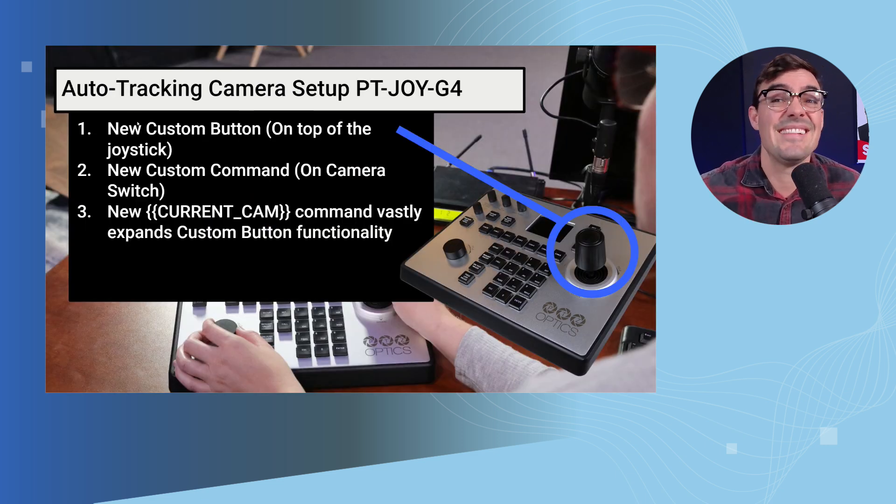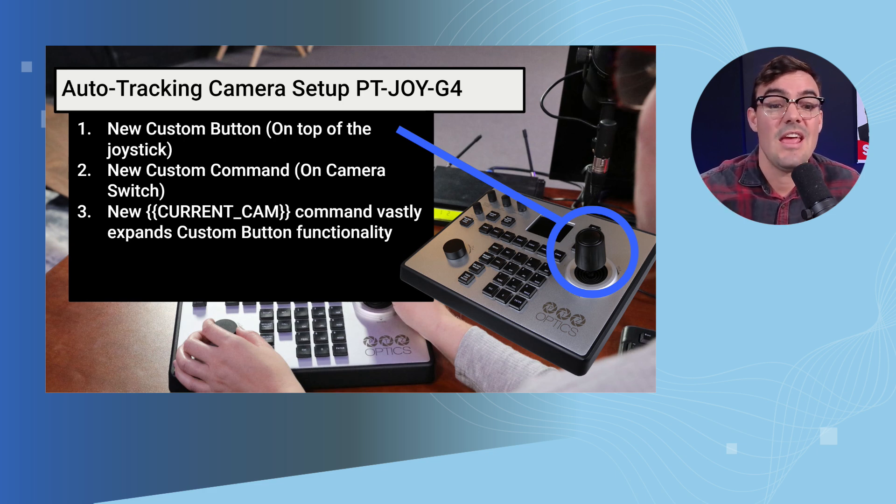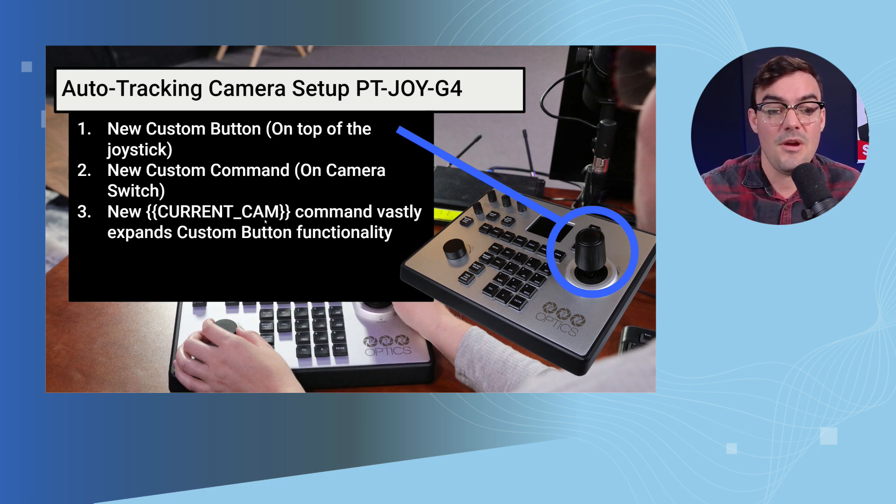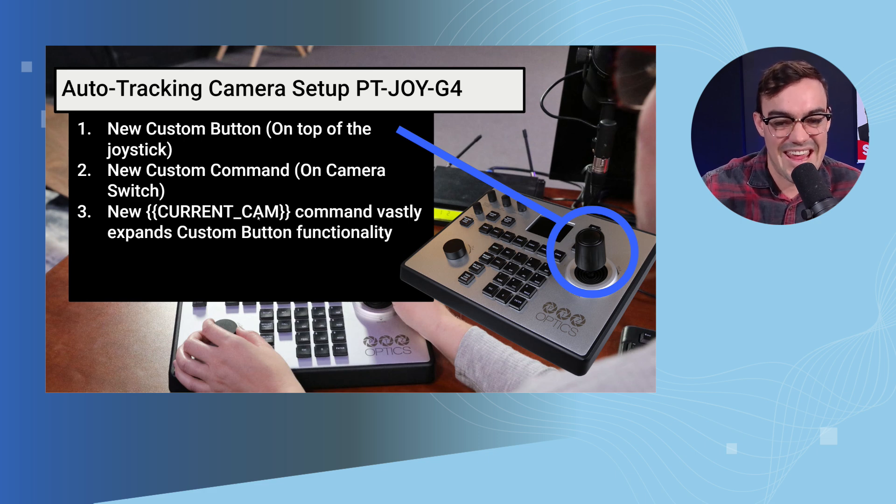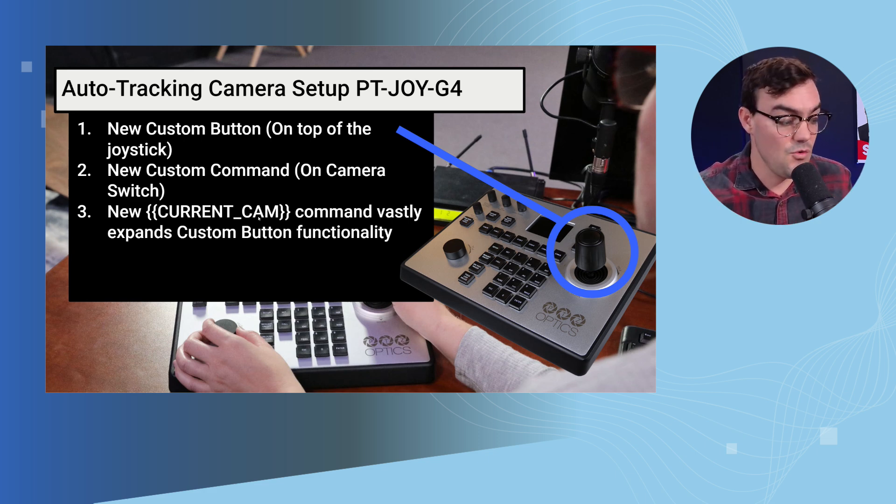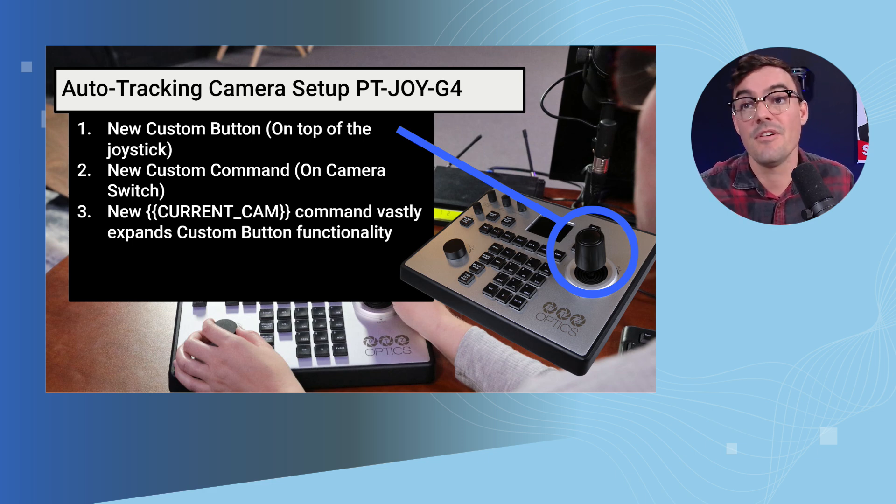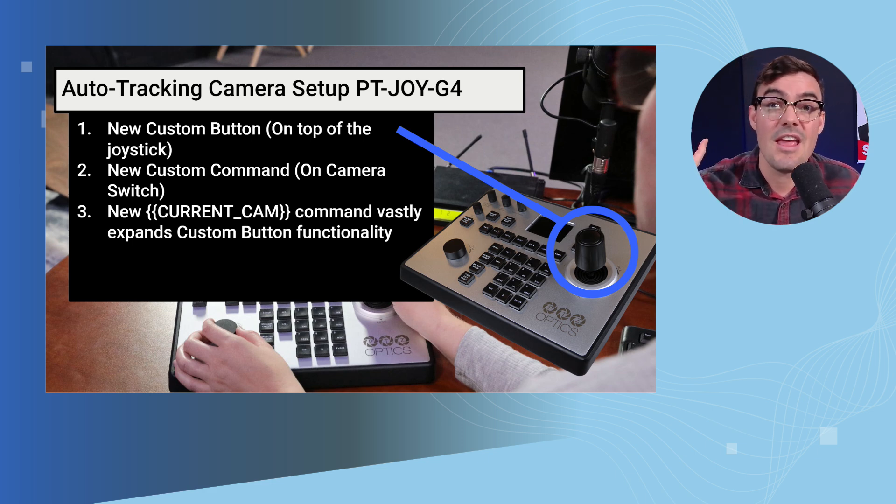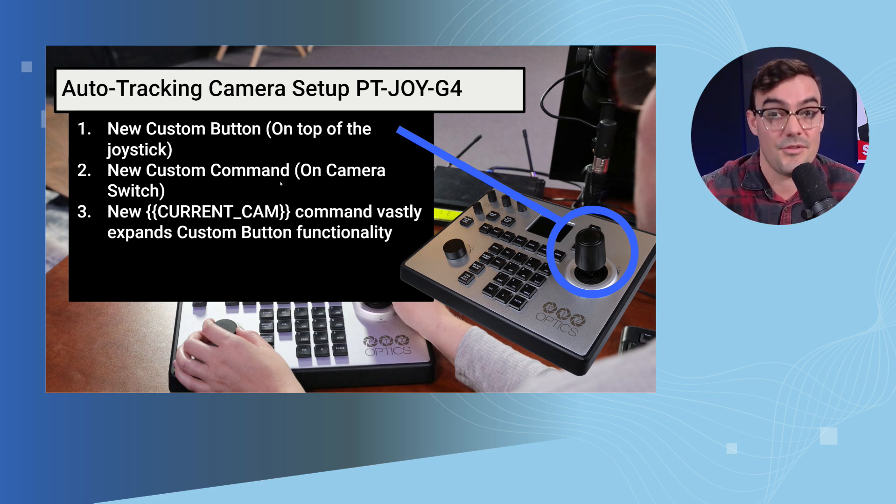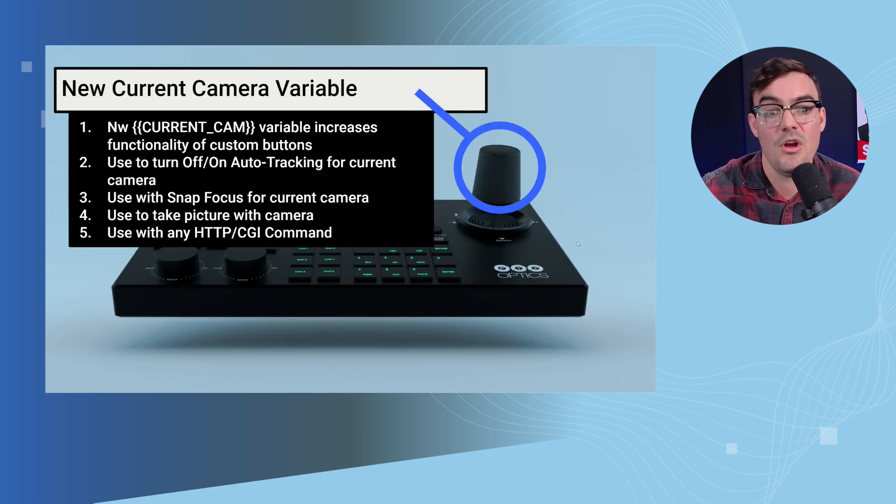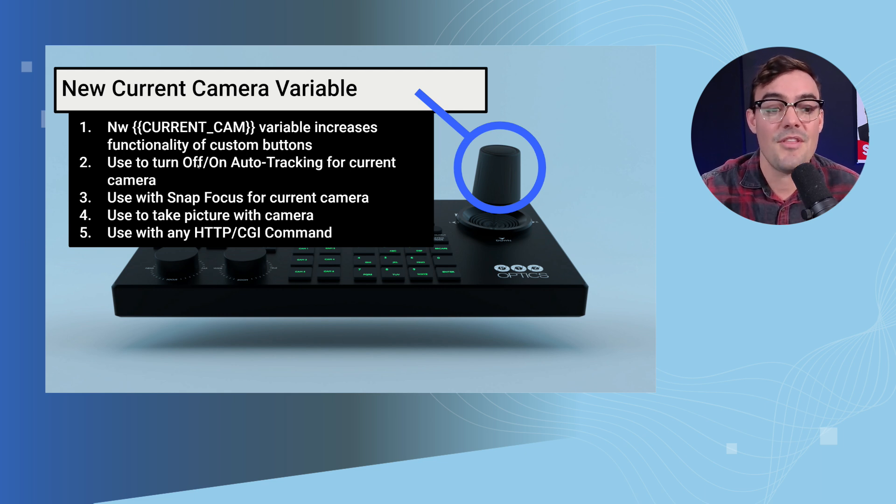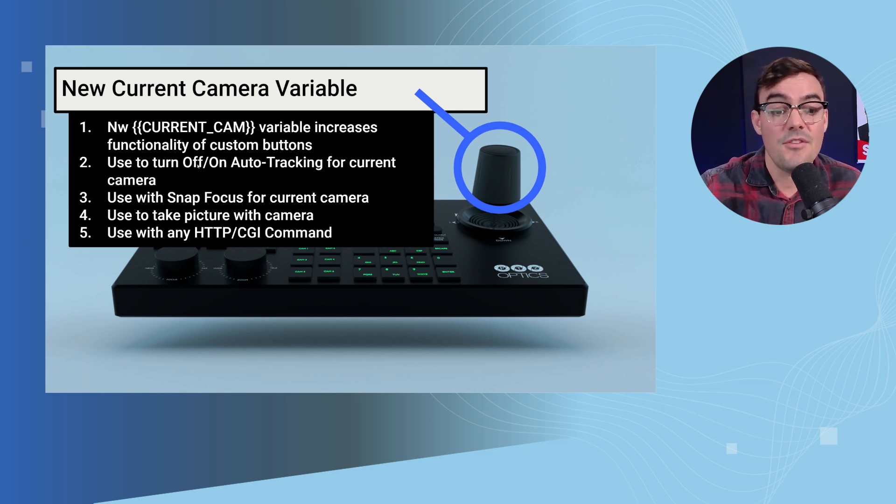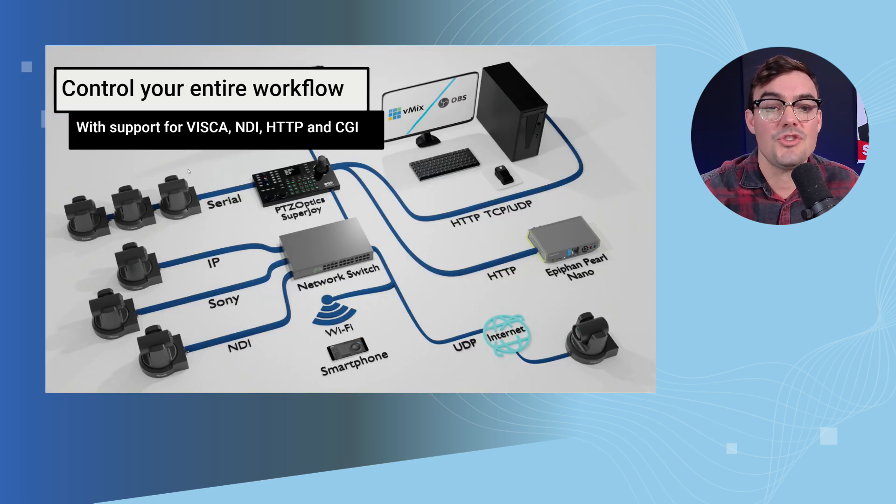Now a new feature in the latest firmware for PTZOptics IP joysticks is a new button, a new command string, it's called a variable or a stub, is something called current cam. And what that does is whatever the current camera you are on, so if you're on camera one, camera two, three, four, five, whatever the IP address is there, it will insert that into the command that is sent out through the custom button, through that button on the joystick controller. So we're going to use that custom camera variable in a command that can turn off and on auto tracking. Now this is also great for maybe snapping focus or taking a picture with the camera. It could be any command but we're going to show it with auto tracking.